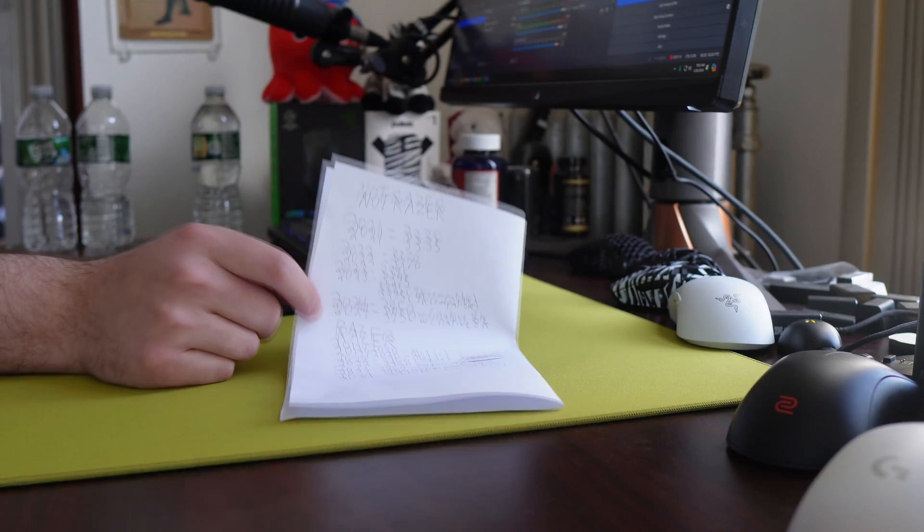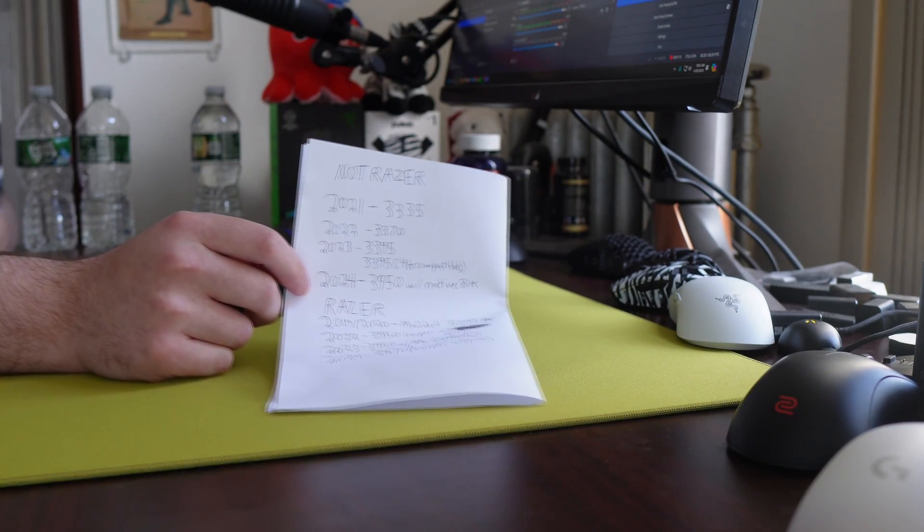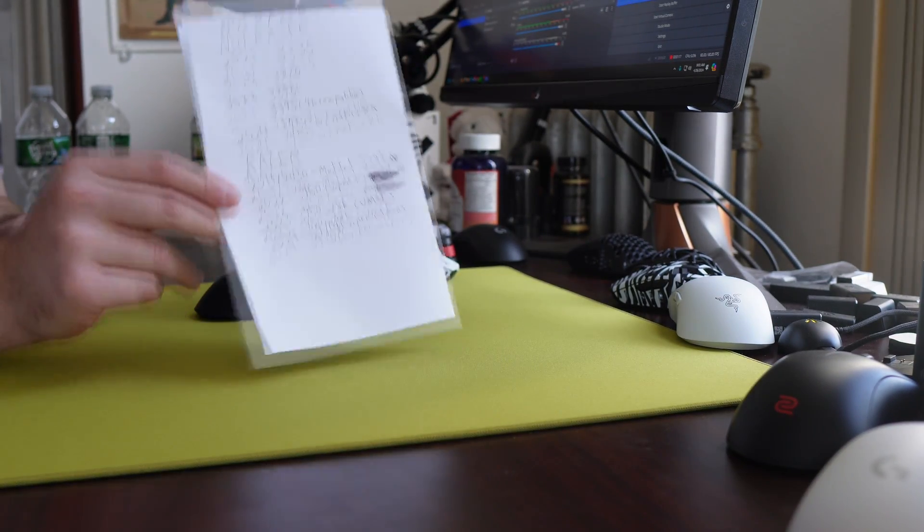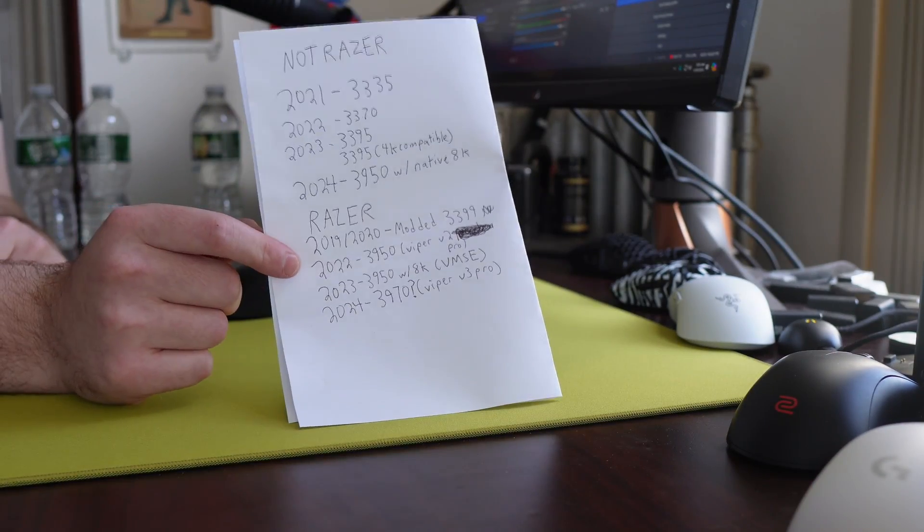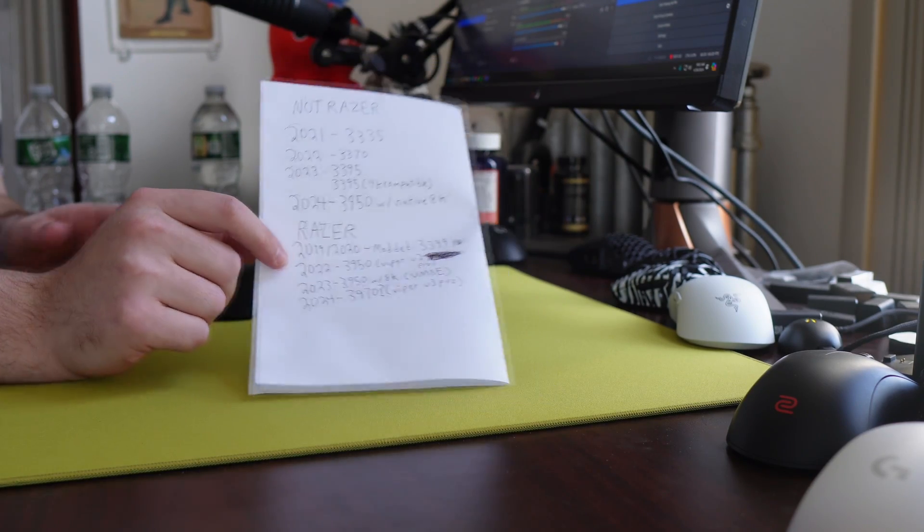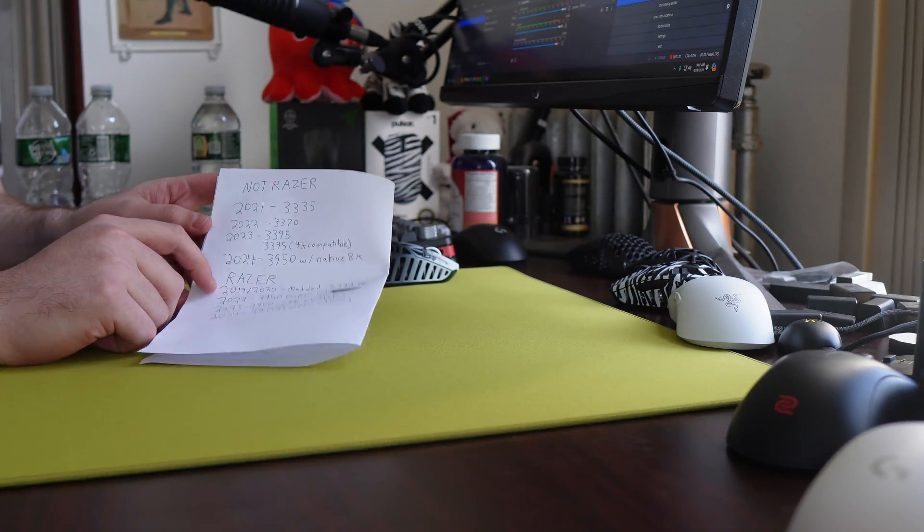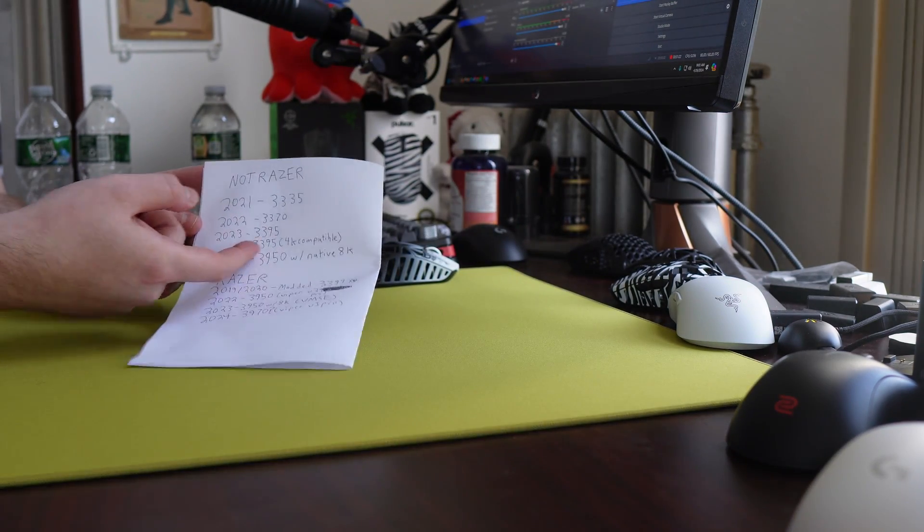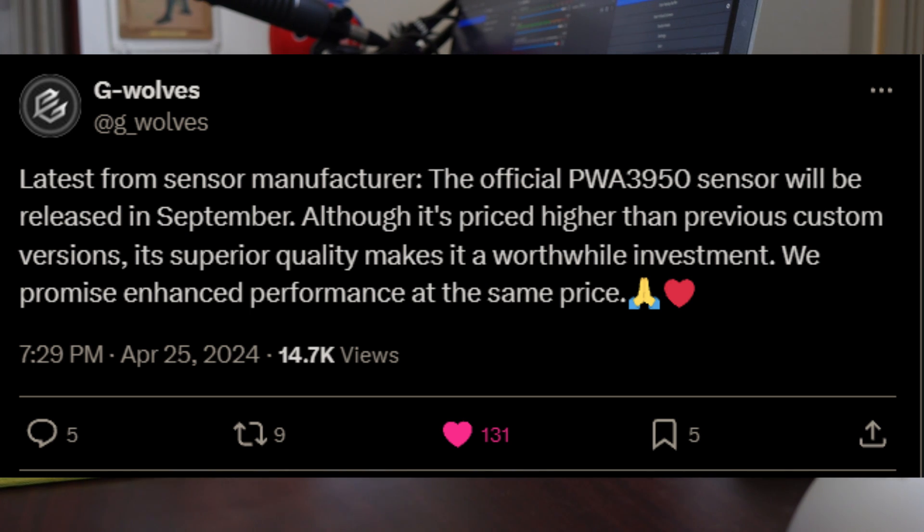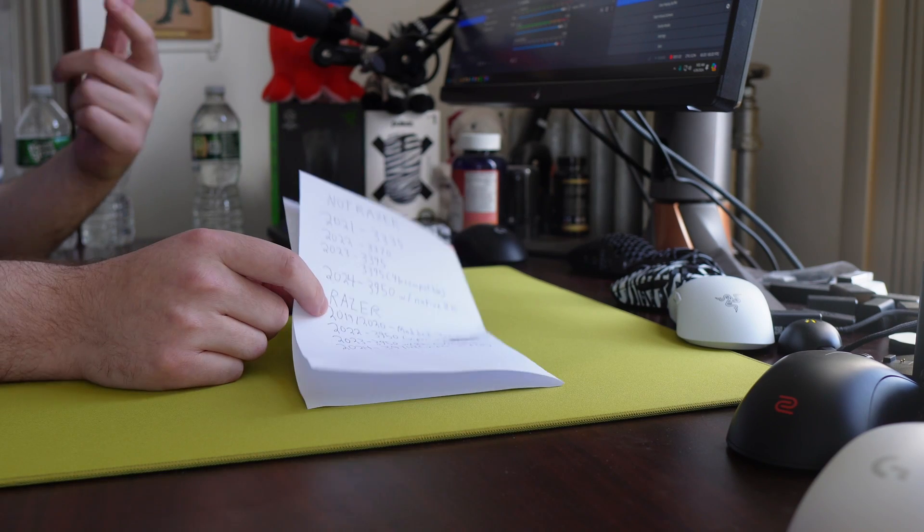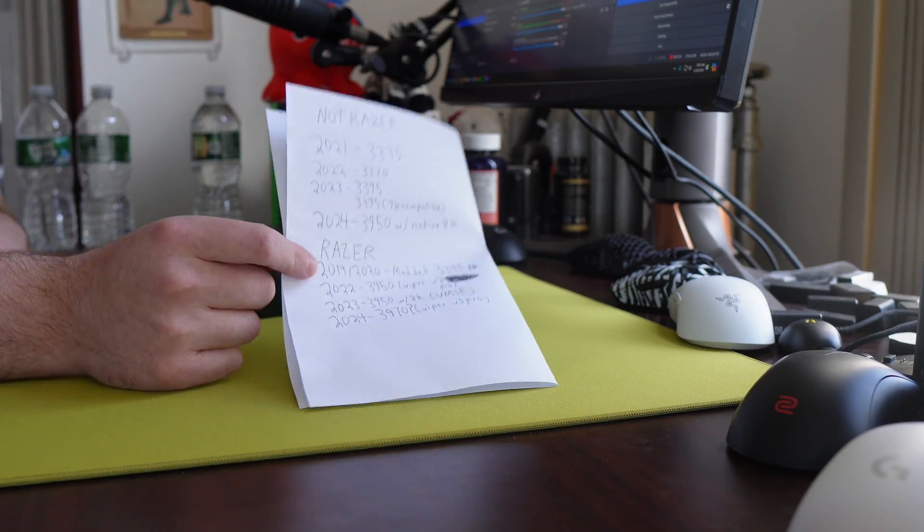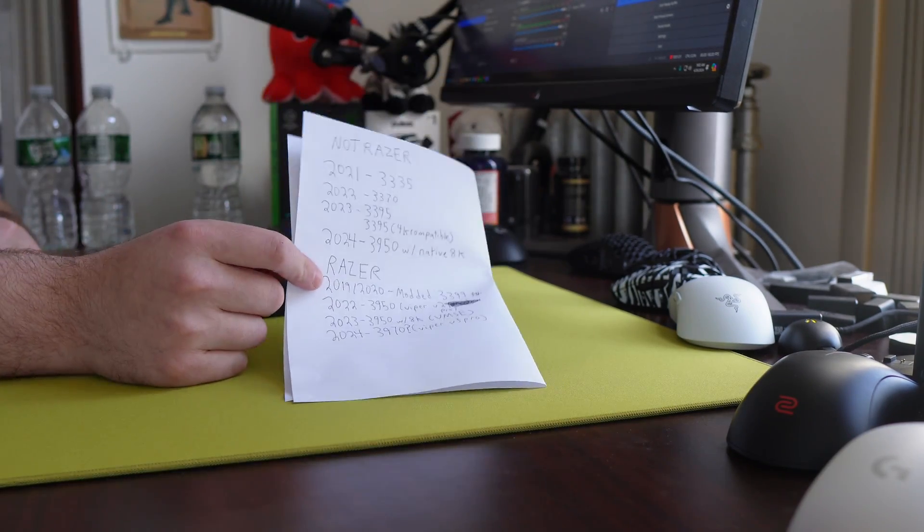So like I said, started out with the Viper Ultimate and then in 2022, when the Viper V2 Pro released, they had the 3950 sensor, which we are just now seeing other companies get access to with the Beast X Max, some ATK mice. Just wait until the summer for Pulsar, Lamzu, Endgame Gear, those type of companies to use it.